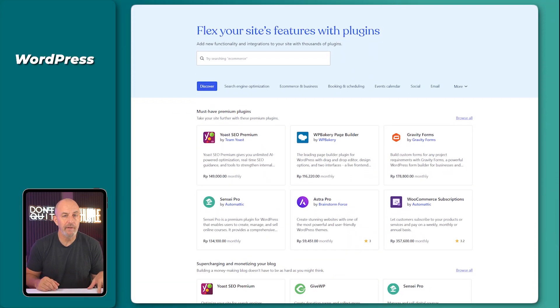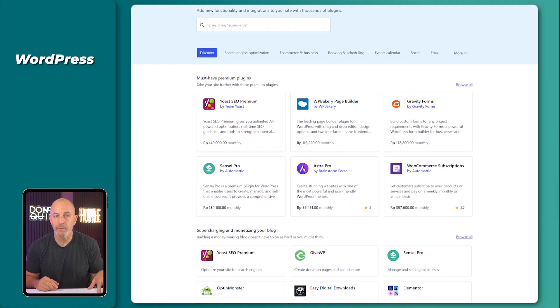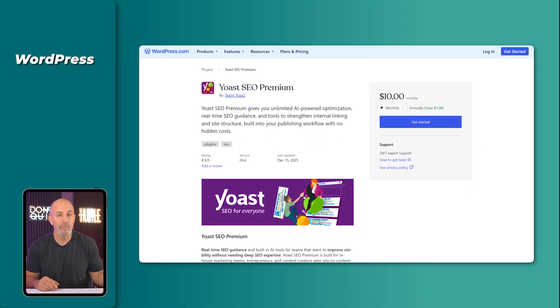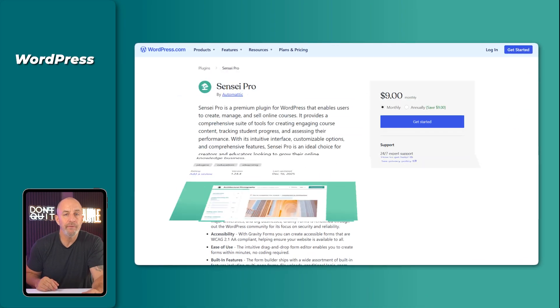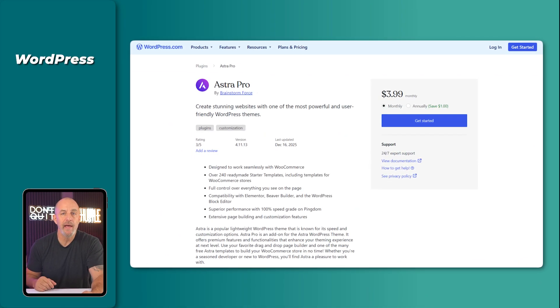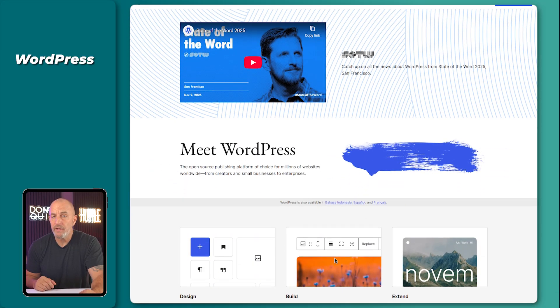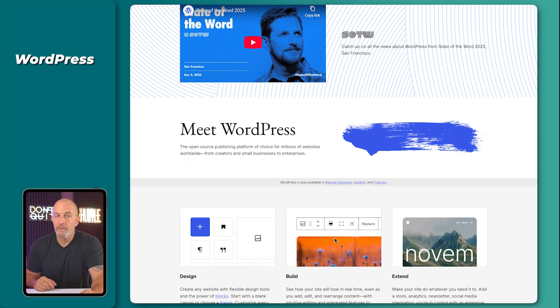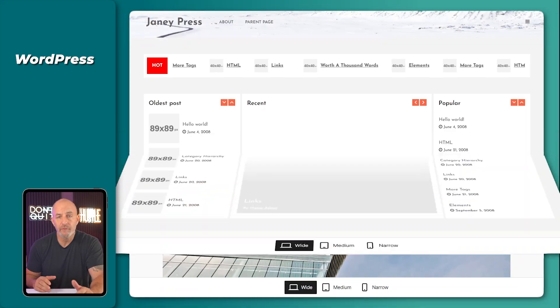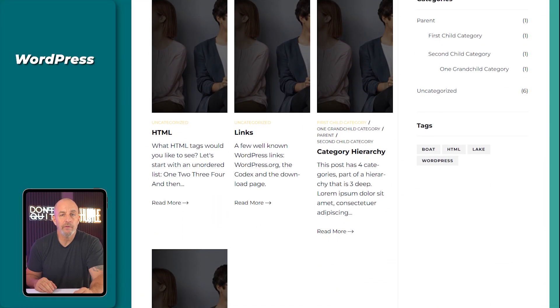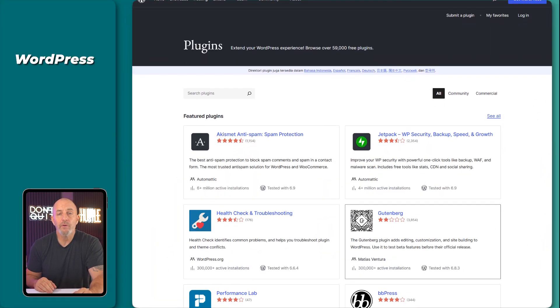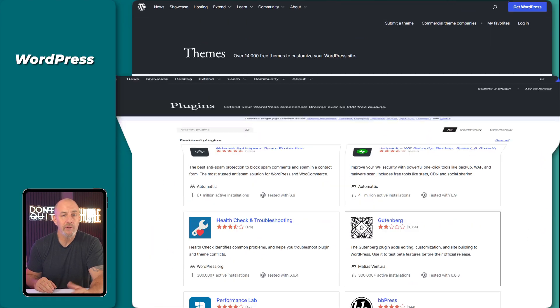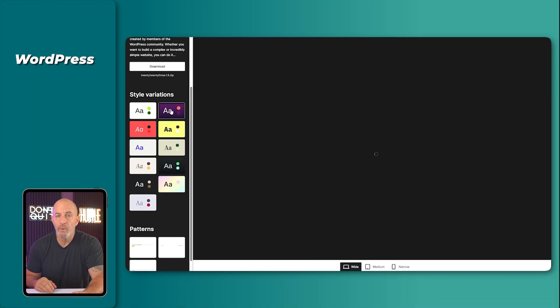For example, you can't install every plugin unless you're on a higher tier plan. Plugins are small add-on tools that give your site new features. WordPress.org is the version almost everyone uses for a real business, a store, or just about anything long-term. You get full control. You can install any plugin, change any theme, and customize every part of the site.